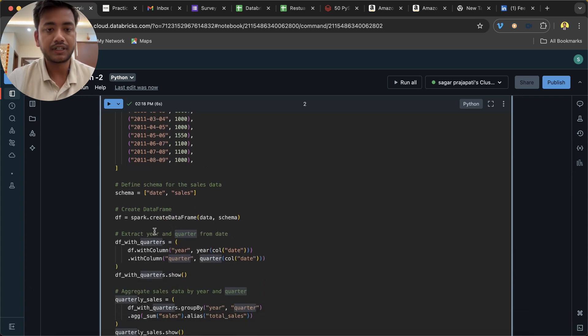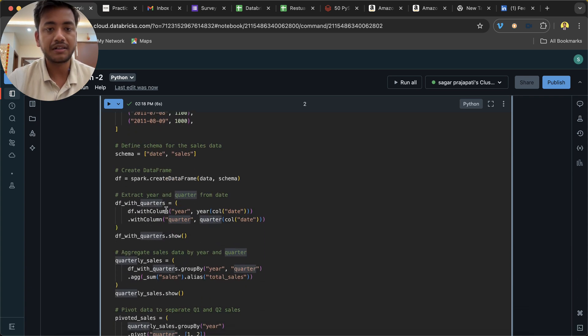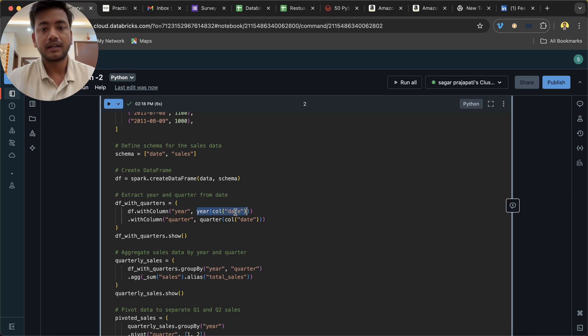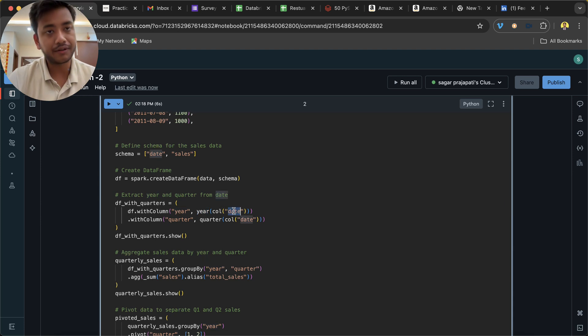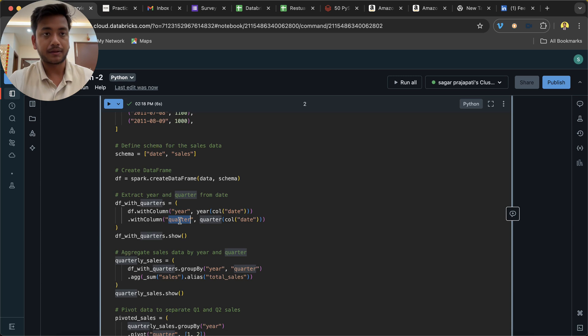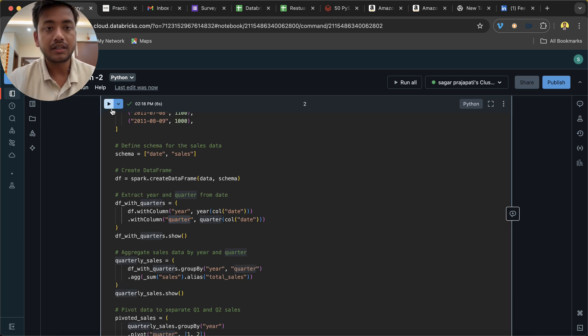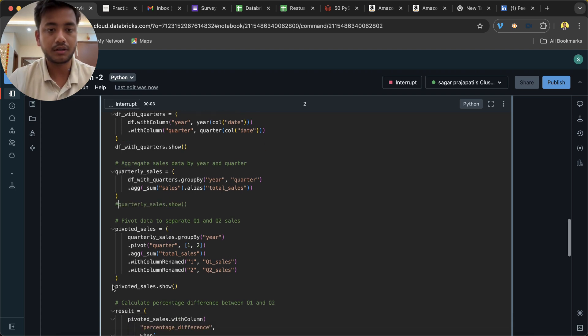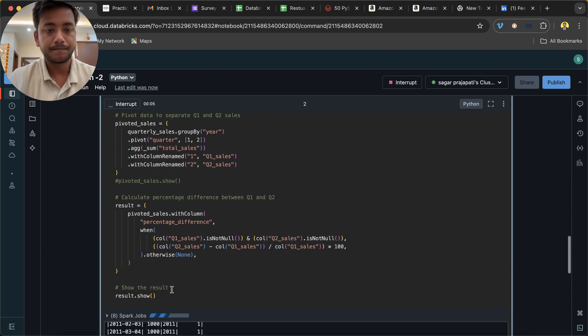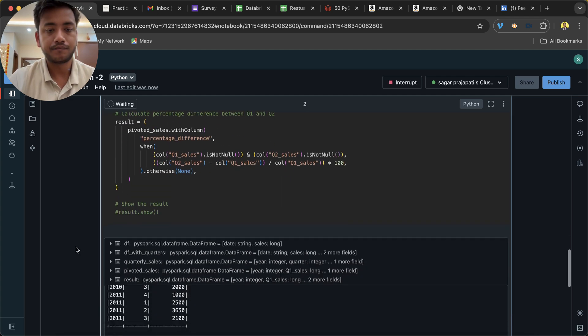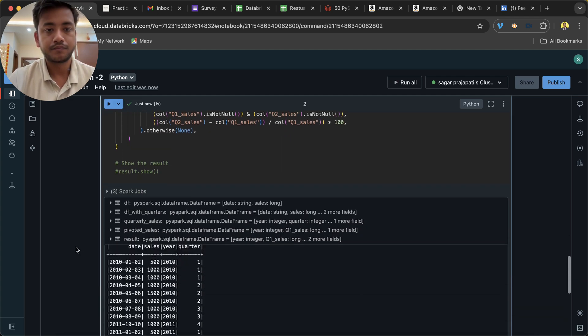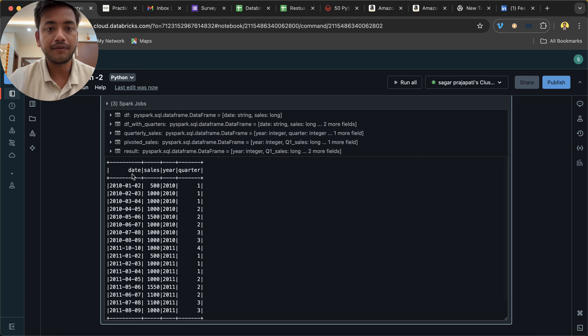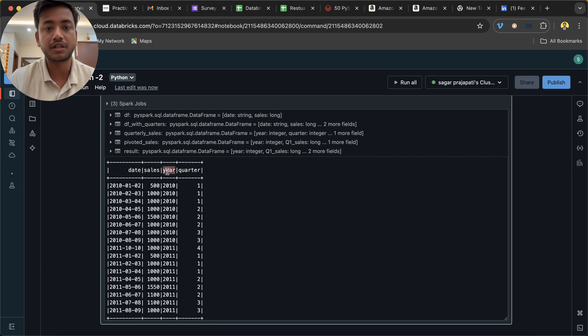What I am basically doing is I am creating a dataframe and then first of all I am finding out the years with the help of the date column. And with the help of the date column, I am finding out which quarter it is. Now if I run this and let me comment all this stuff, you can see we have date, sales, and we have two more columns which are year and quarter.